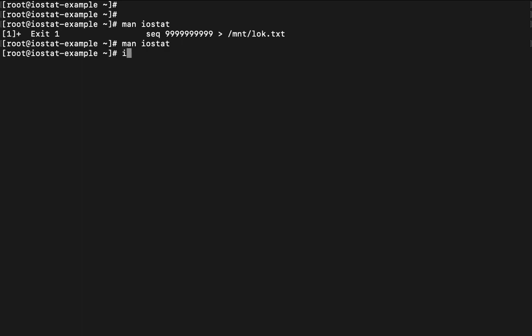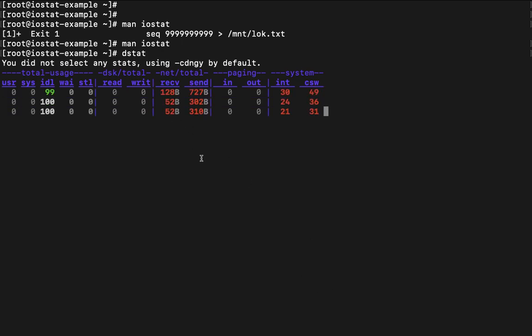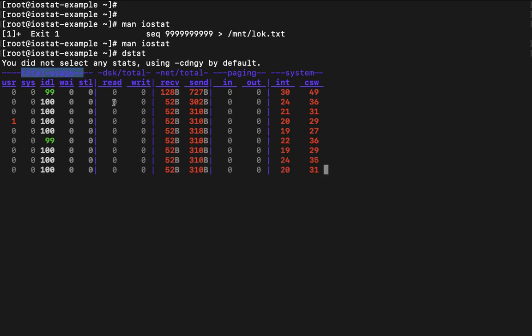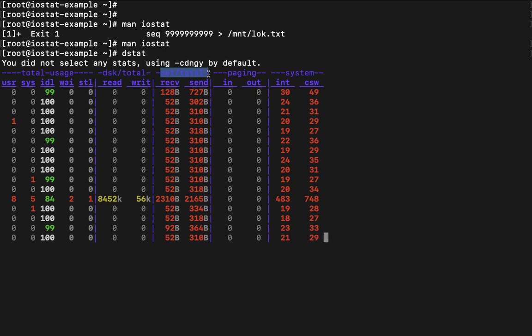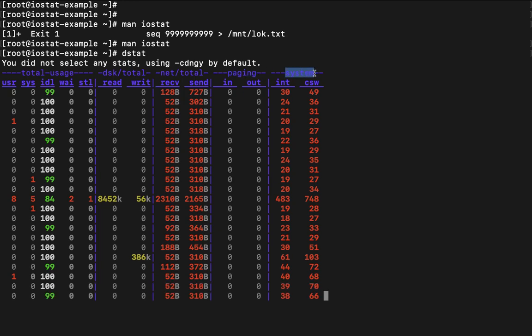Aside to this we have one another command that is known as dstat. If you type in dstat command so this is also going to tell you very like this interface is really interactive, a really beautiful interface. Like total uses, how much total uses do we have, how much idle. This is telling total usage, this is about disk total, this is network. In fact this is going to include like network send and receive bytes as well. This is going to tell about paging, then after system. So everything it is telling you.